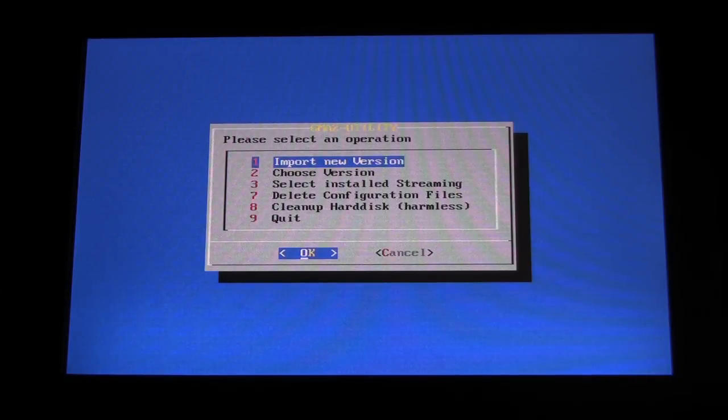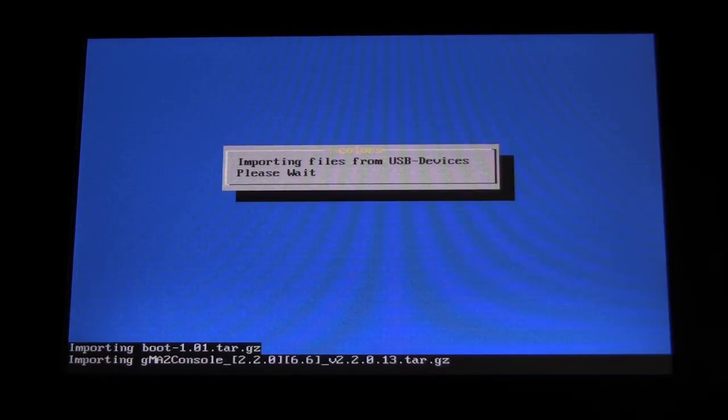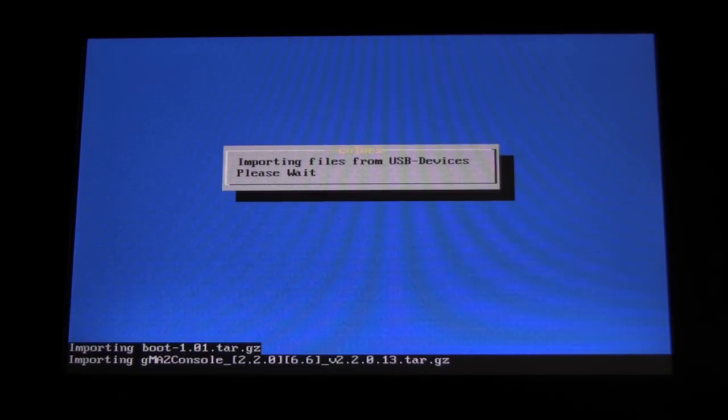This will look for your USB stick and copy the software file to your hard disk. Should the console not find the USB stick immediately, you may choose to wait a moment and try again.